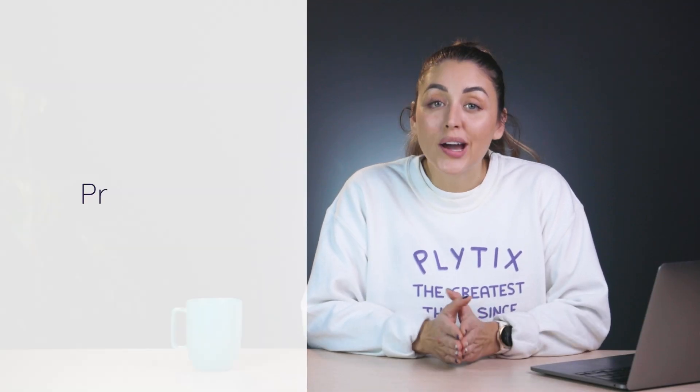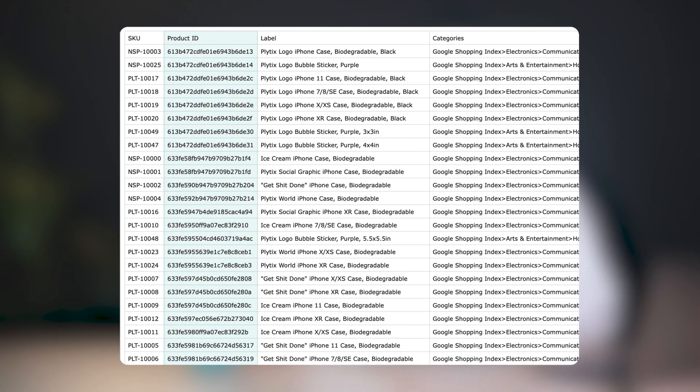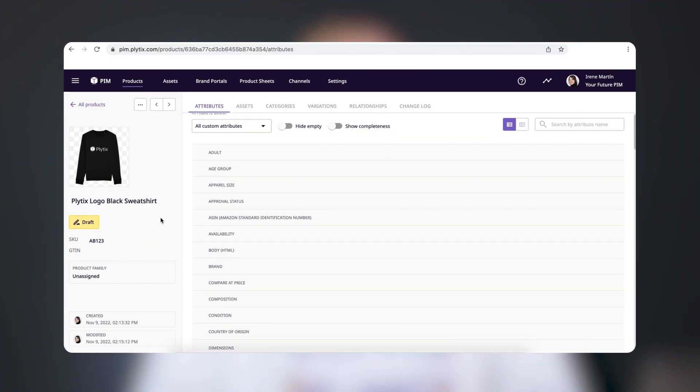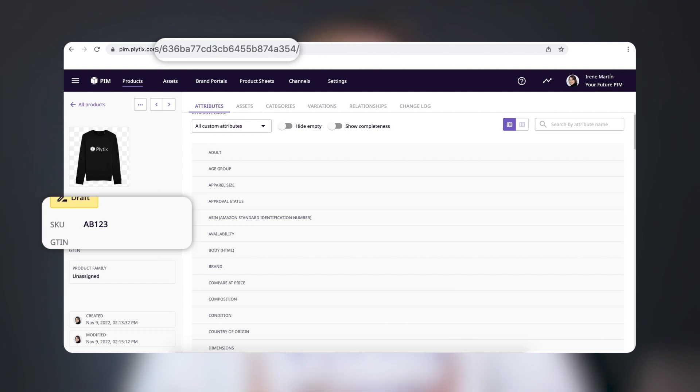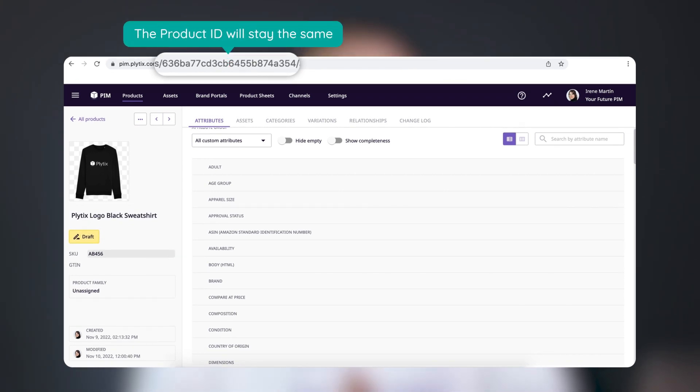Next up, we have product ID. Product ID is also an alphanumeric value and also a unique identifier in Plytix. The difference between SKU and product ID is that the SKU is a unique identifier in your account, while the product ID is a unique value that's automatically assigned in the background to every product that's created in Plytix — not just in your account. And unlike SKU, you can't change this value; it's view only. So if you import a product with the SKU AB123 and later change it to AB456, the product ID will still stay the same.